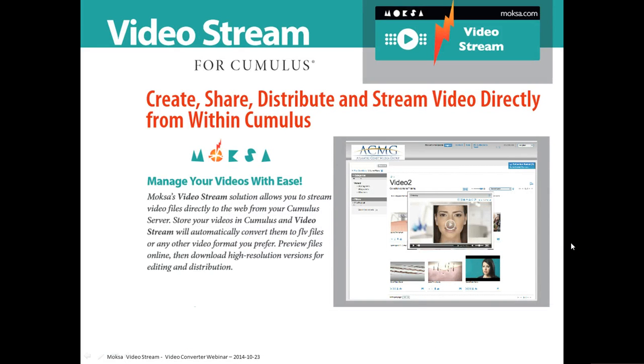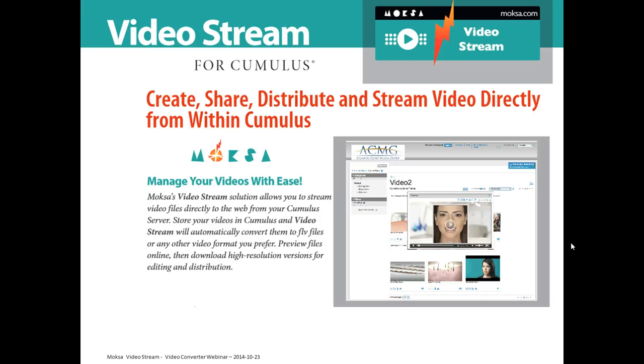Welcome to a demo movie of Moksha VideoStream. Moksha VideoStream is a product that is integrated in Sites, Cumulus Web Client and Portals.